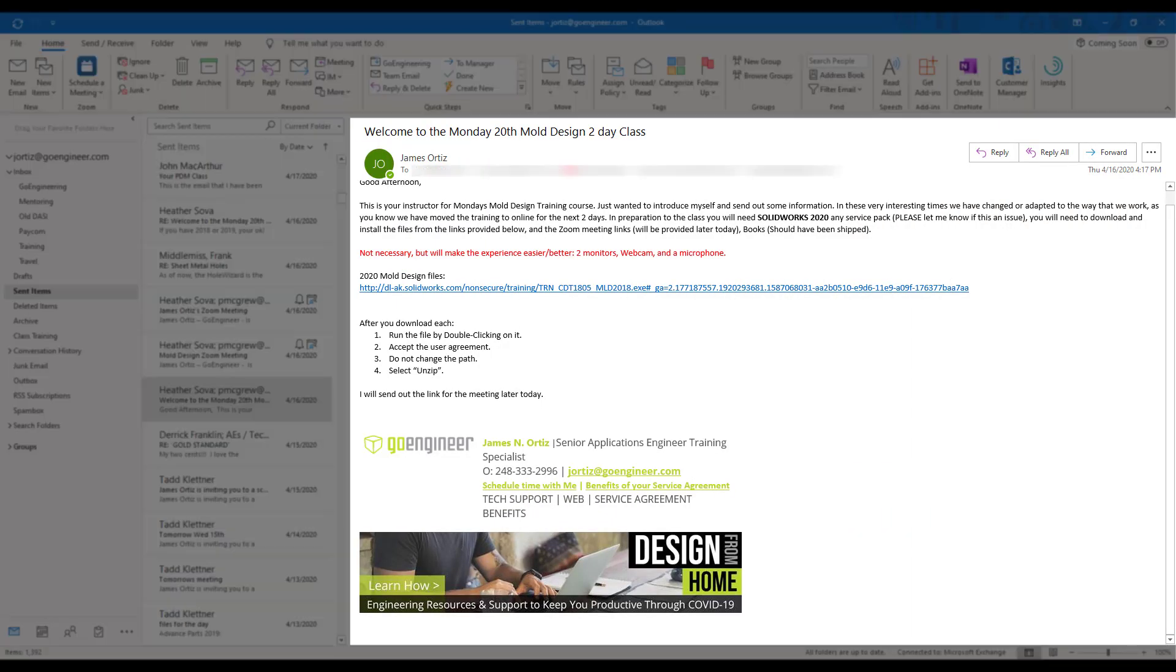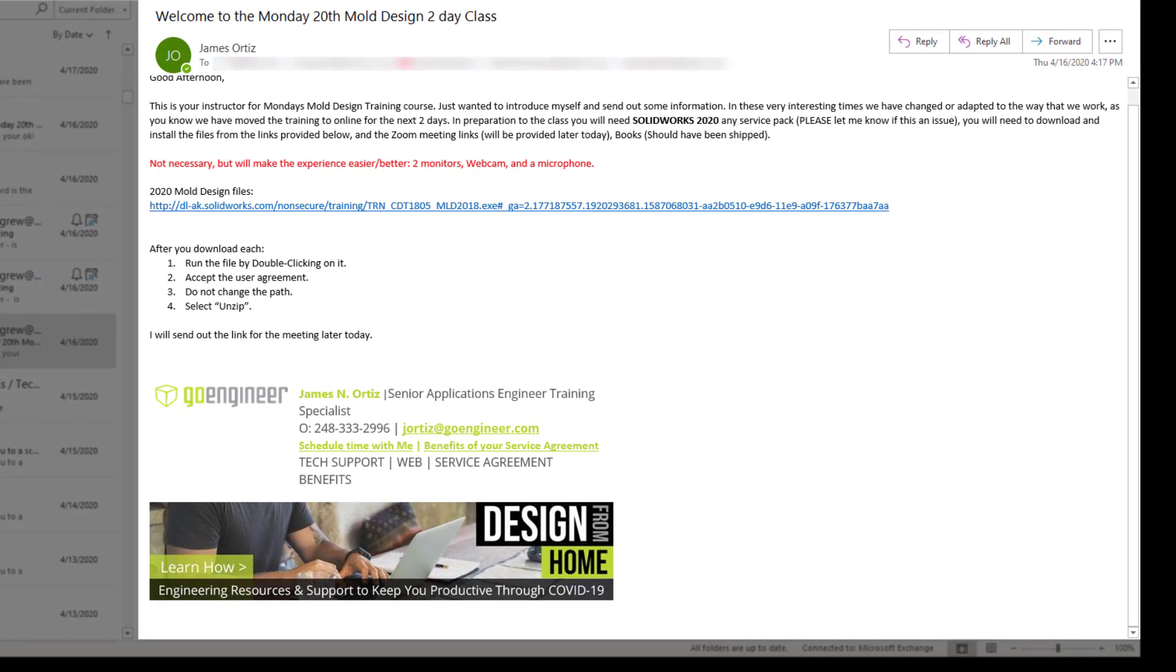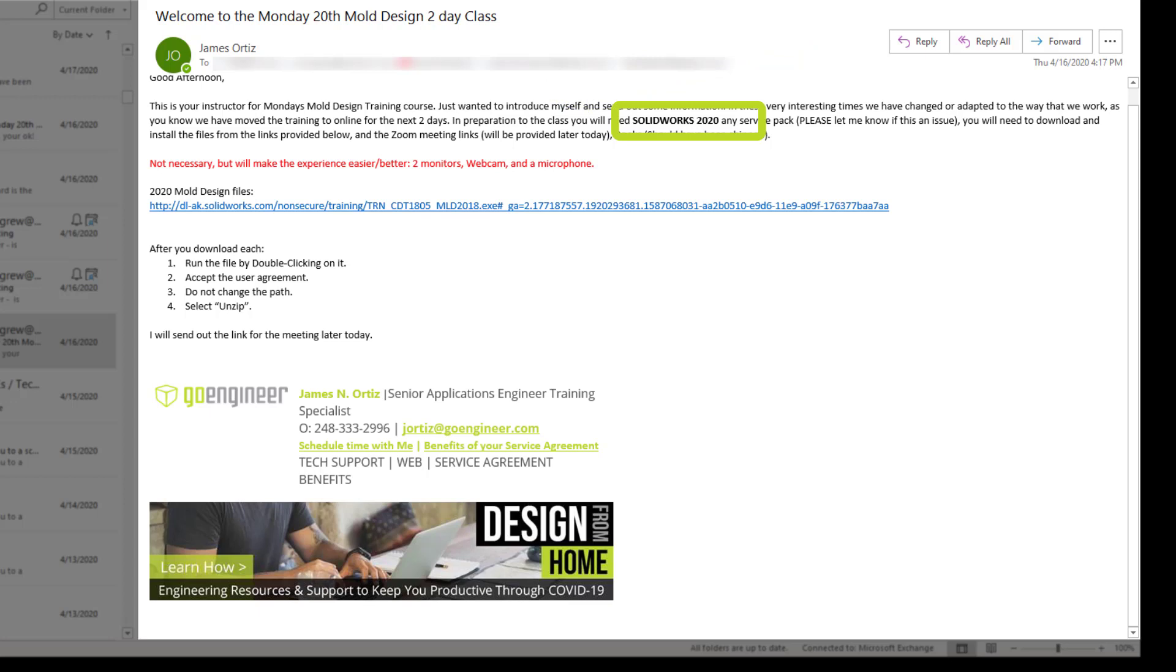Once you have registered for the training class, your instructor or host is going to be notified that you will be attending. Then your host, prior to your training class, is going to send out an email. In that email you will see that they're going to introduce who they are, they're going to let you know what version of SOLIDWORKS they will be using, and they're also going to suggest any type of hardware or accessories that you might need for that online course.